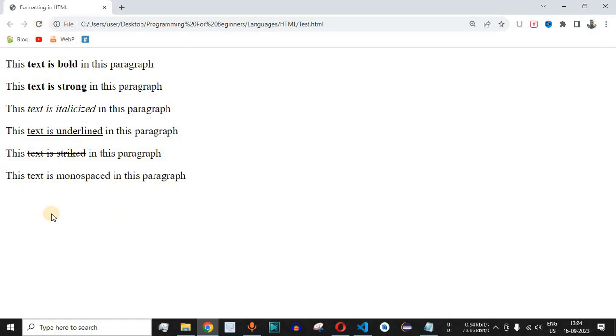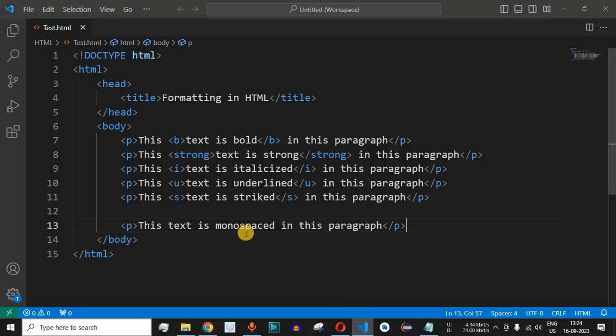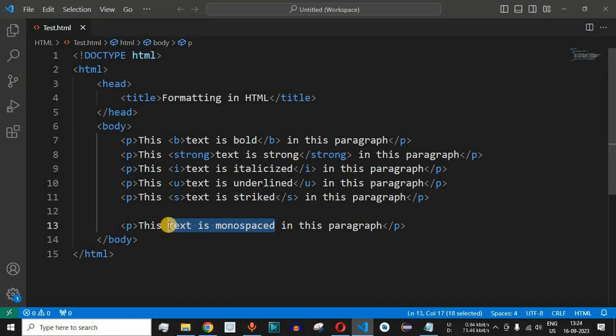Now what we need to do is these three words, text is monospaced, we want to display it in the monospaced font. So what we will do is inside the source code we need to enclose these three words within the tt tag.